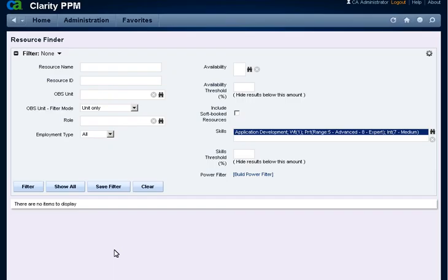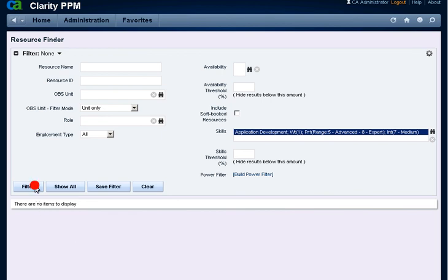The field is populated with the skills requirements. Click Filter to apply the skills filtering. A list of resources that match the skills requirements is displayed.